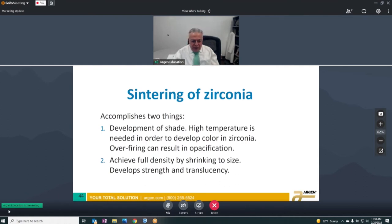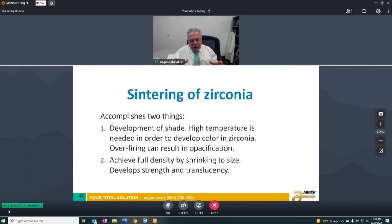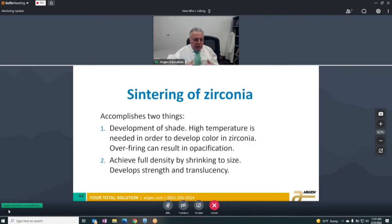With some formulations we have to be careful about over-firing, because with the newer zirconia blends, over-firing can sometimes result in opacification. The second thing we're trying to achieve is full density, and that causes shrinkage. Zirconia shrinks isotropically — all dimensions shrink at the same rate, independent of whether it's an abutment or a pontic. That's very unique to zirconia. During the sintering process we're developing the strength, translucency, and shade of the material.